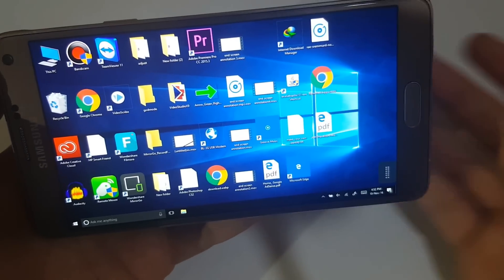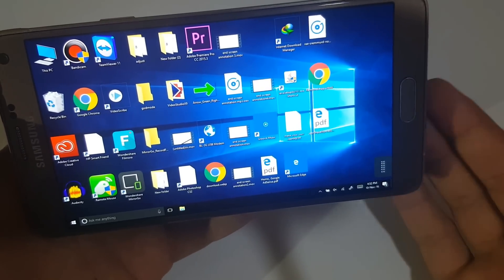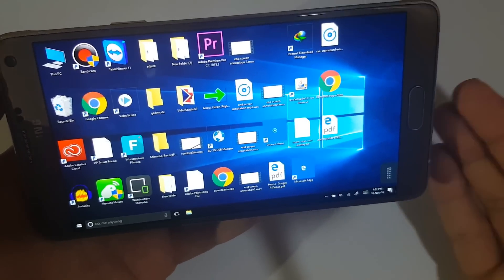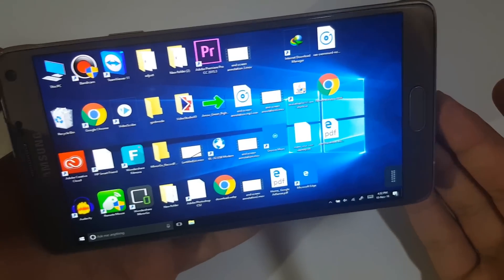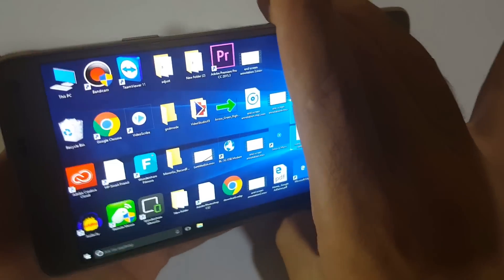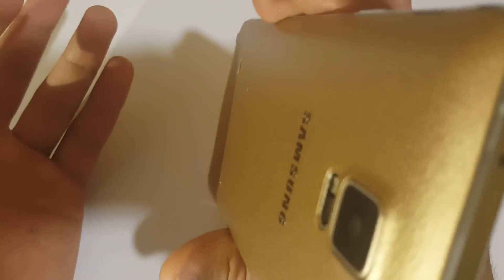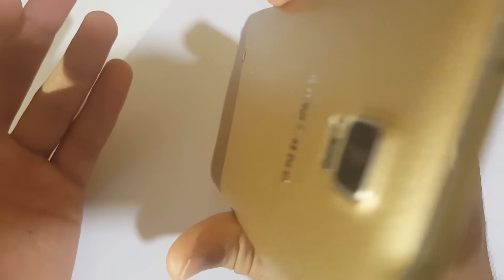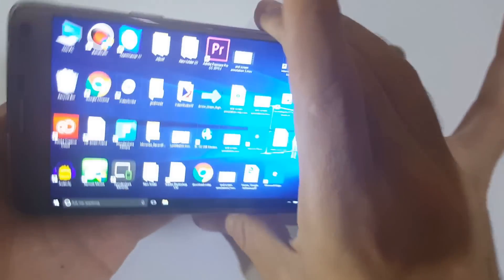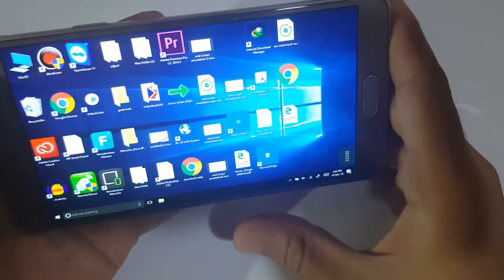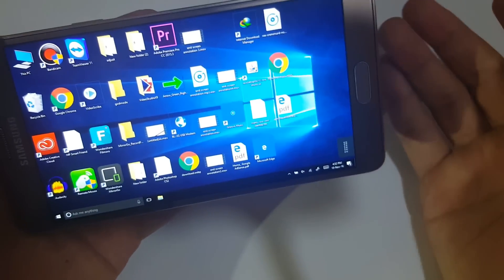Hey guys, in this video I'm going to show you how you can install Windows 10 on your Android device. For example, I have Galaxy Note 4 with me and I'll show you how you can install it on your phone.